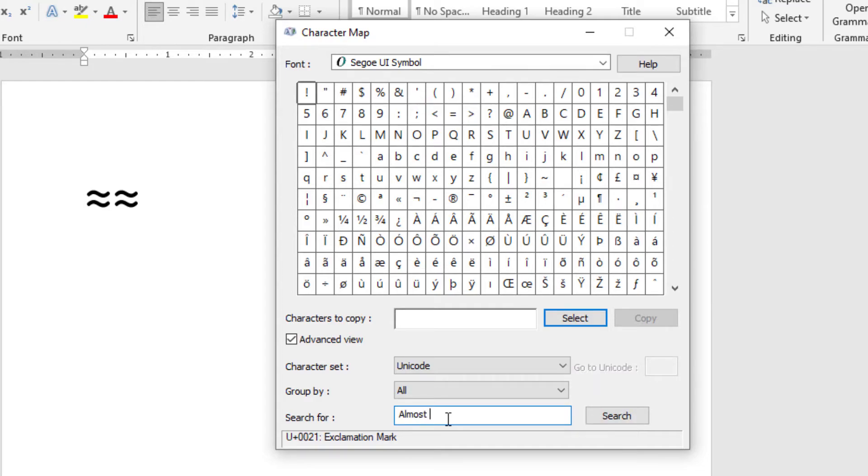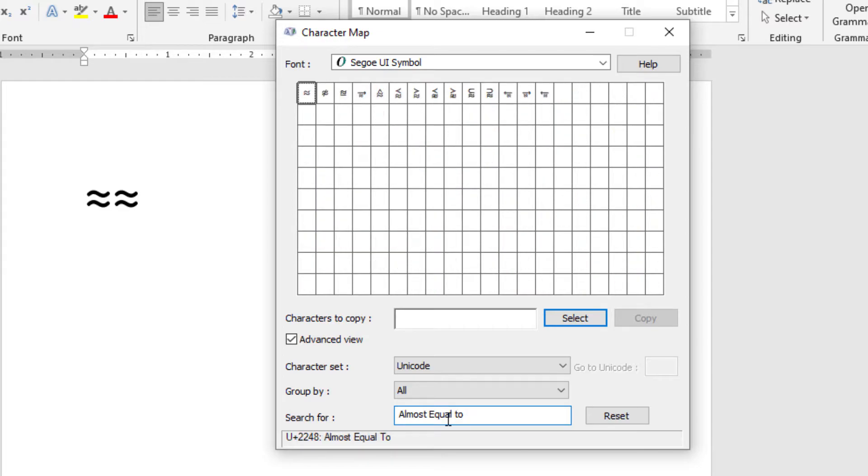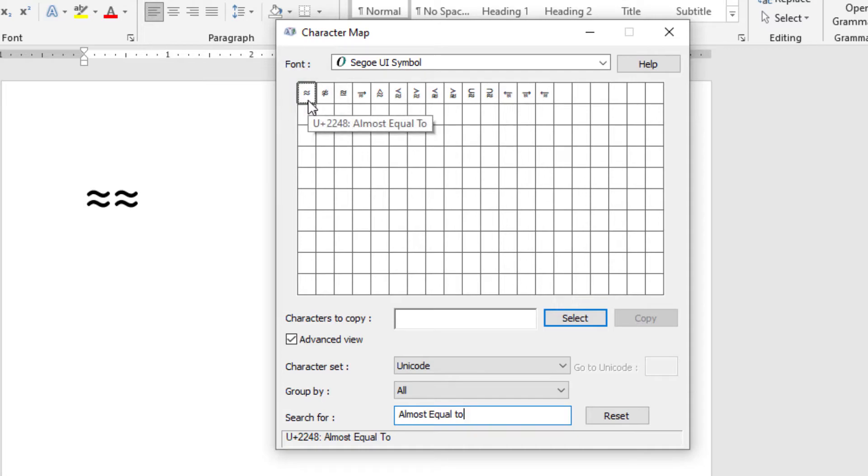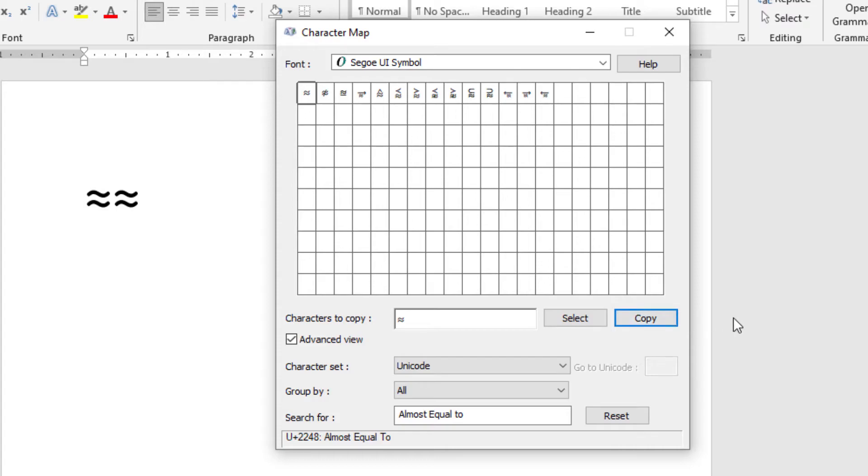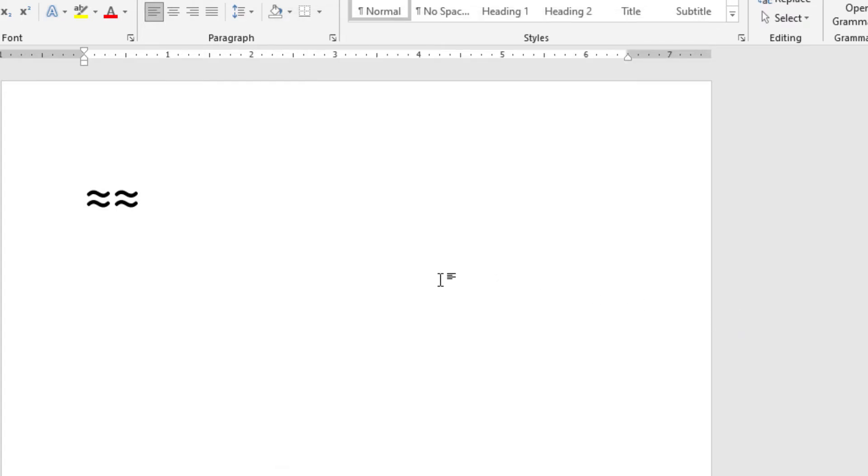Just type the words almost equal to in the search box and hit the Enter key. As you can see, the approximately equal symbol will show up for you to copy. To copy this symbol, simply double click to select it. Once it is selected, you'll see it here in the character to copy field. Then click on this copy button and it'll be copied to your clipboard. Now switch to where you need to insert the symbol and press Ctrl plus V to paste.